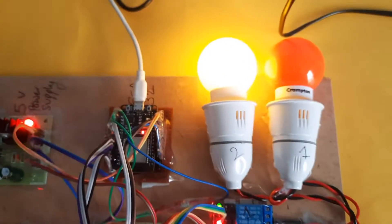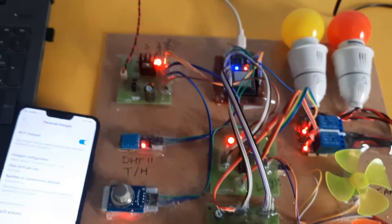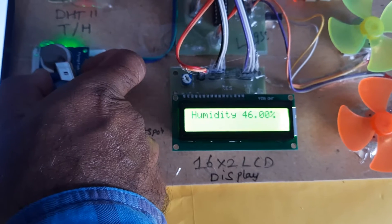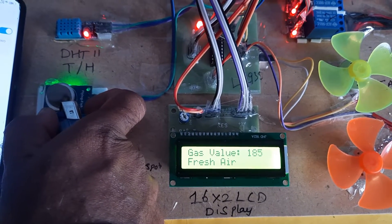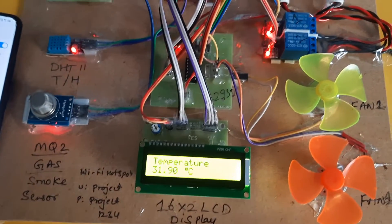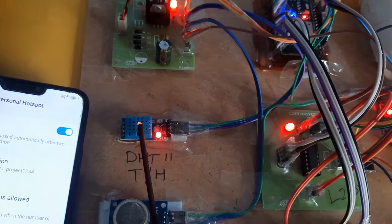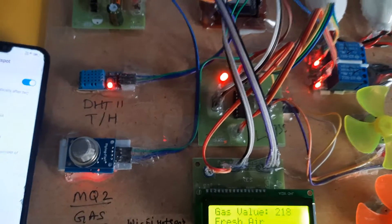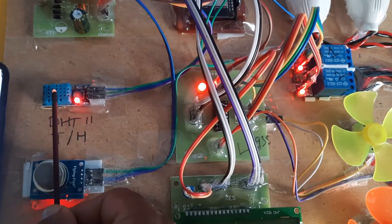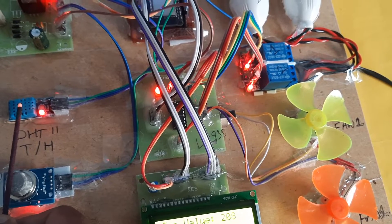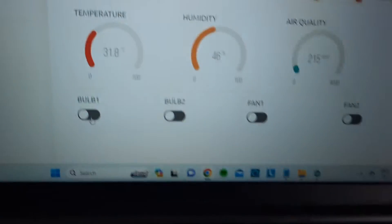Temperature is checked. We are taking the internet from this mobile. Going to increase the gas level — gas is increasing. The gas value needs to go over 1200 and above. Now increasing the temperature using a tube/heat source. The temperature increment is shown — values are continuously updating.